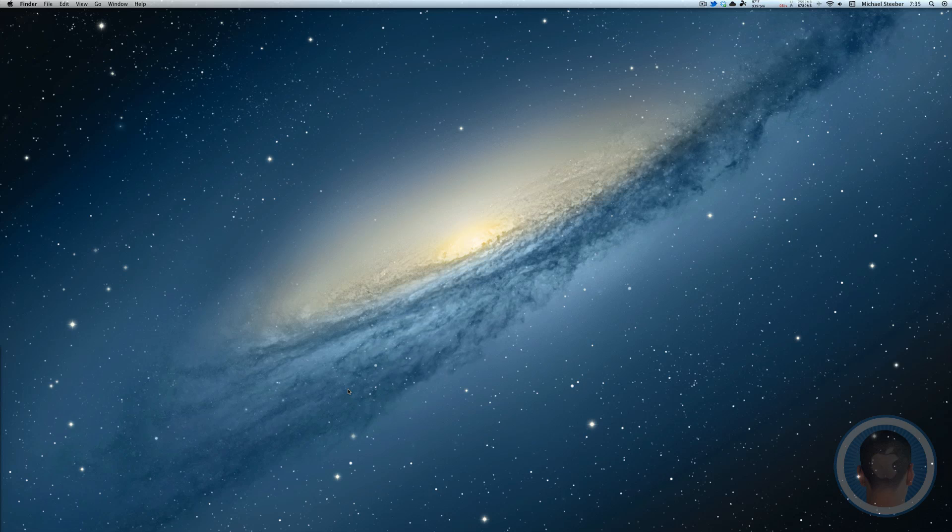Most Mac users will know that OS X has a lot of keyboard shortcuts for making things go quicker on your Mac, such as quitting applications and the basic stuff like cut, copy and paste.